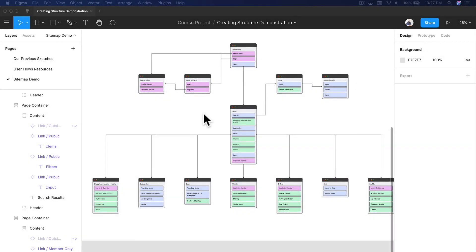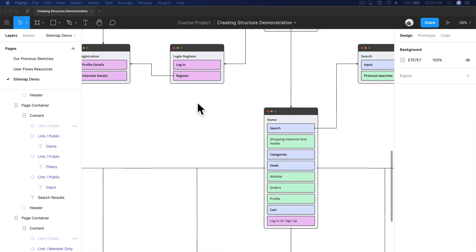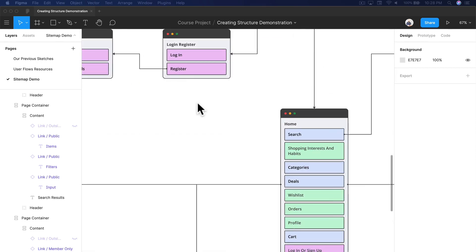Hey, welcome back. We're back in Figma and this is the site map that we had just built, but I want to give you a couple tips so you can get started on the right foot when you're thinking about actually creating a site map and building off of it.